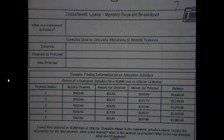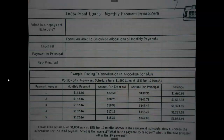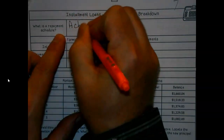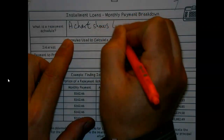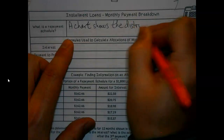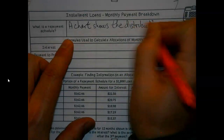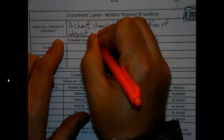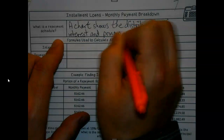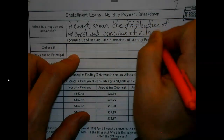As we start this discussion today, the main focus is we're looking to see how the amount you owe starts to get more towards principal and less towards interest the more we pay off. This repayment schedule is a chart — not one for us to calculate things, but it's going to show the distribution of interest and principal of a loan.